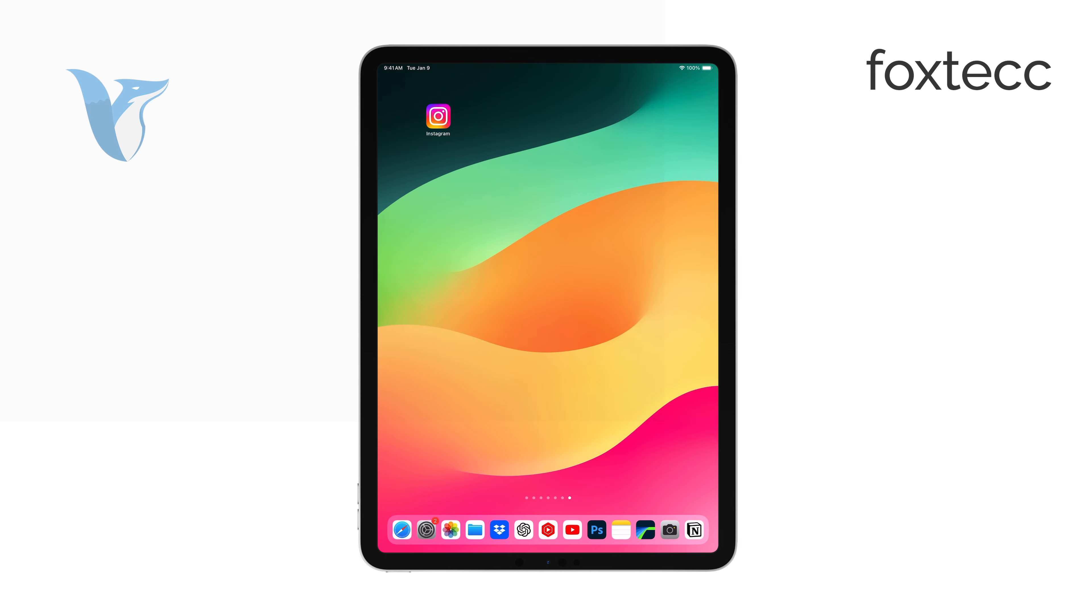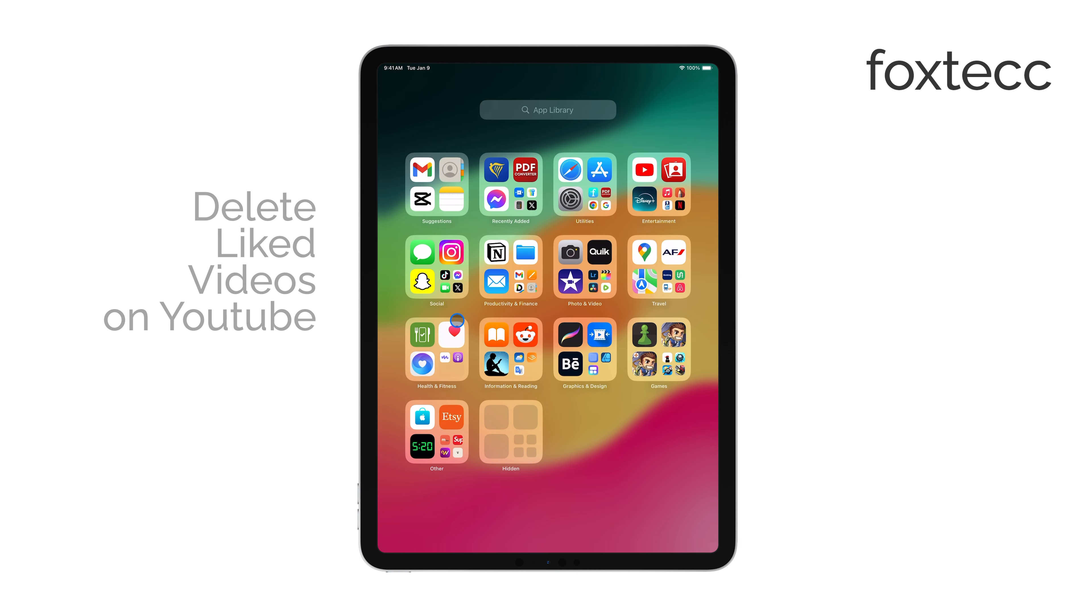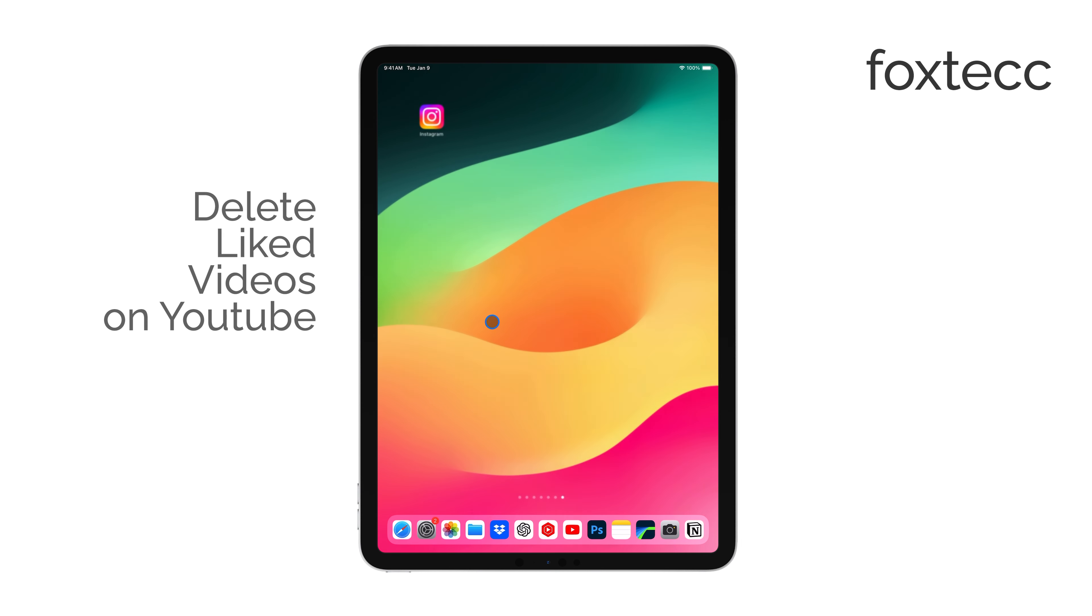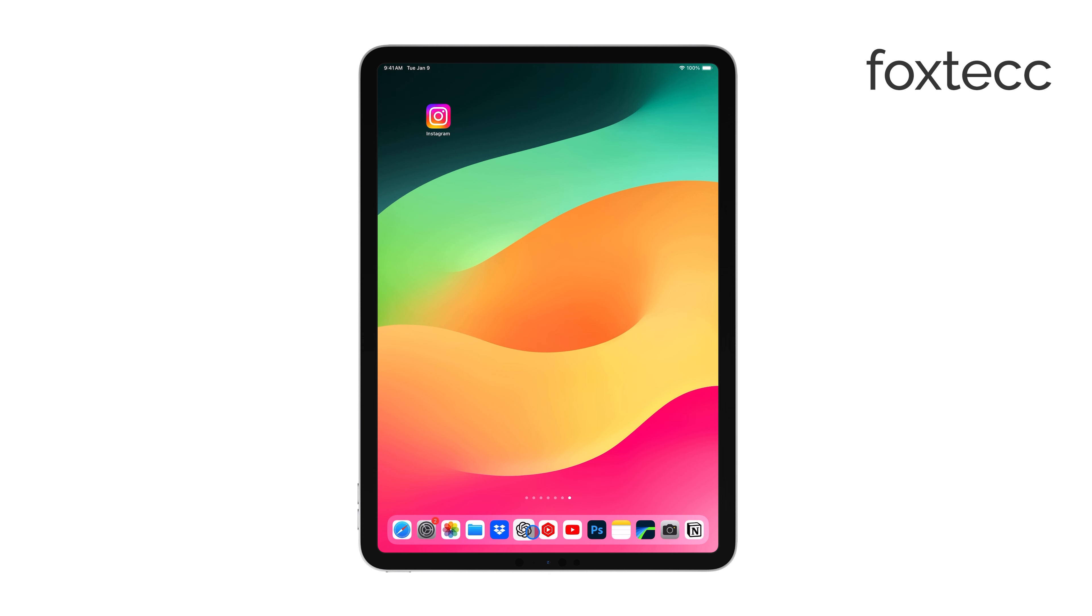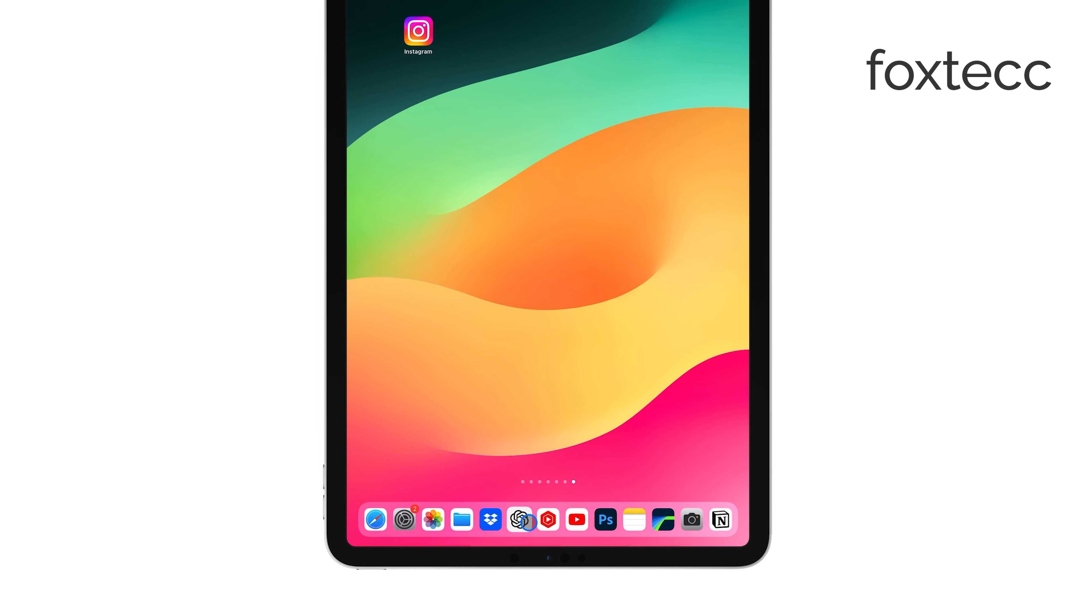Hi! This is Ryan from Foxtech, and today I'm going to show you how to delete all your liked videos on YouTube using your iPad. While it's a bit limited on the iPad, I'll walk you through the best way to get it done. Let's dive right in.